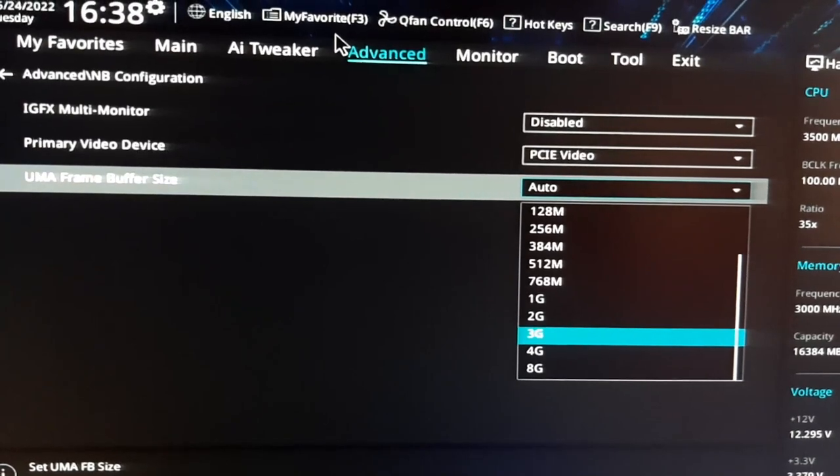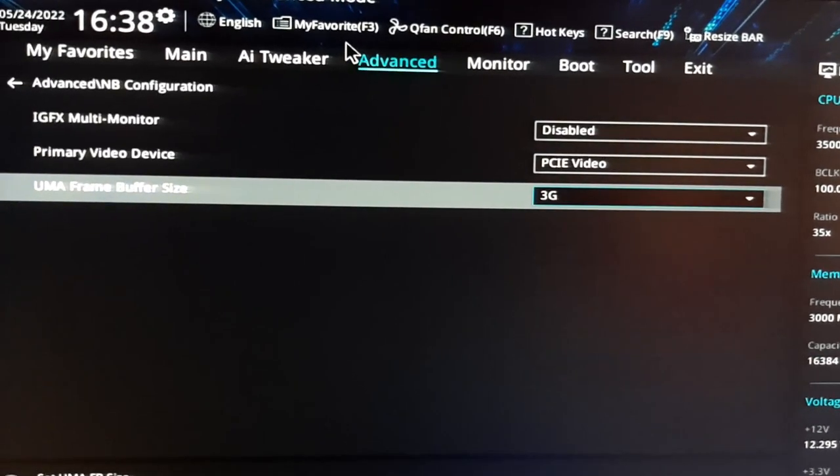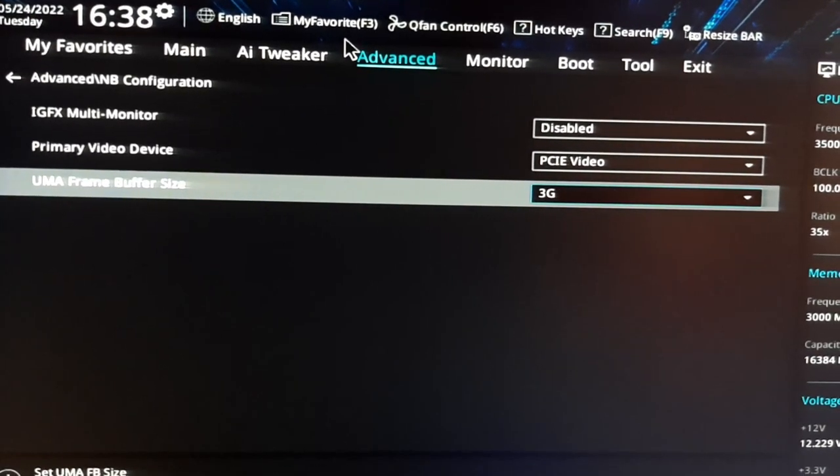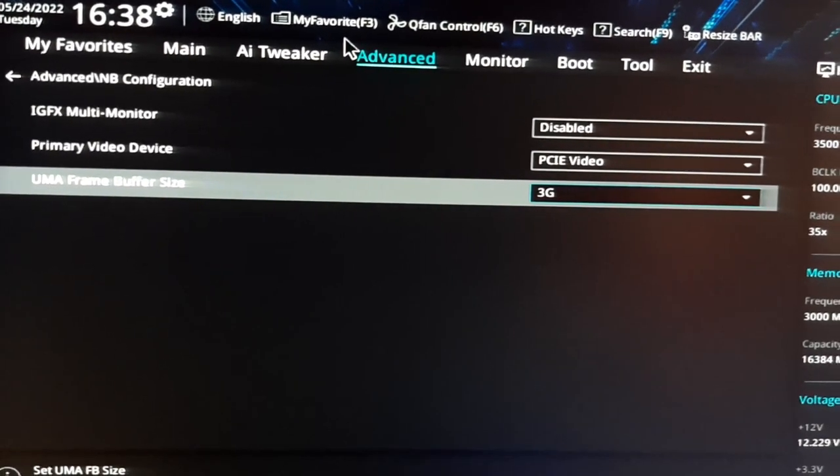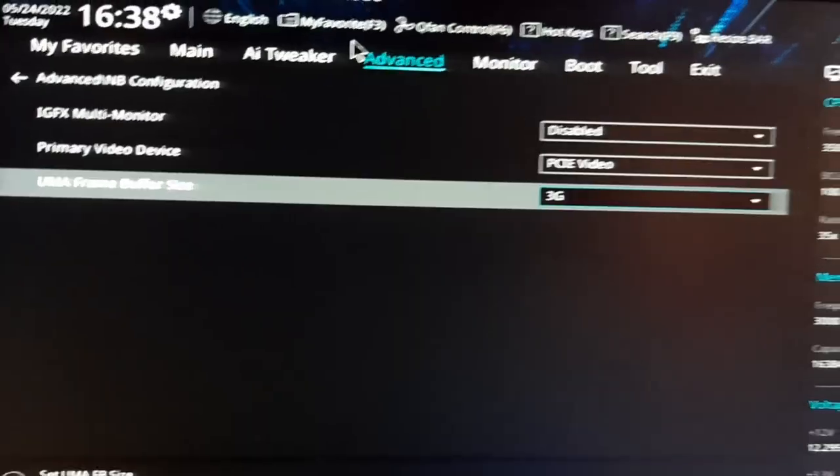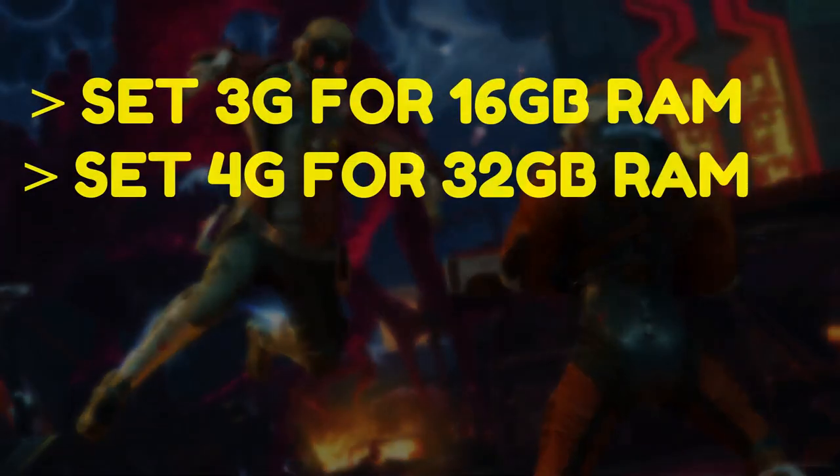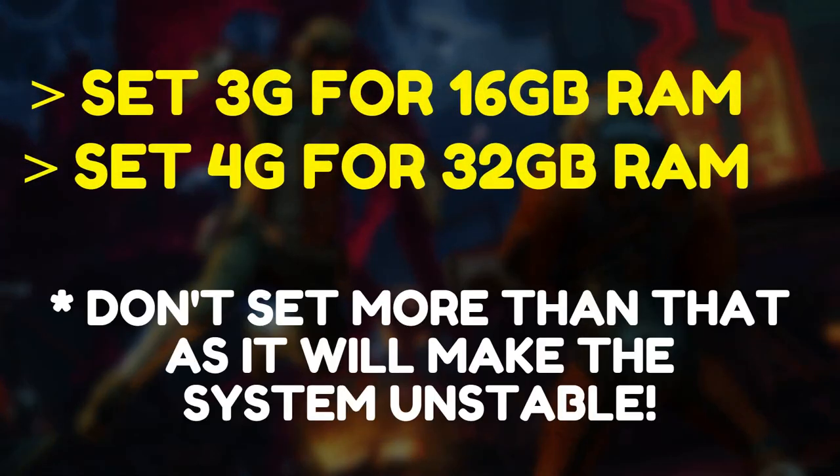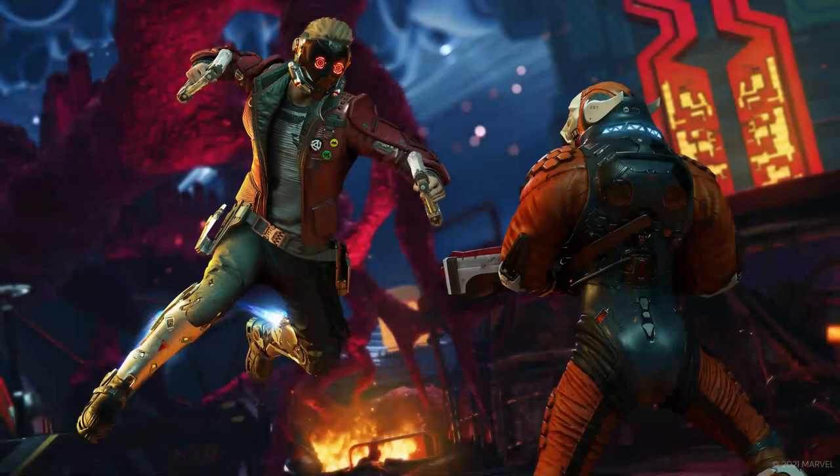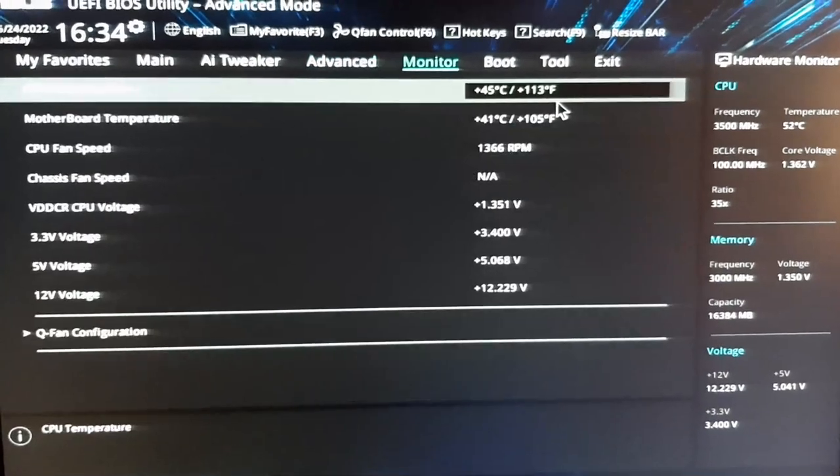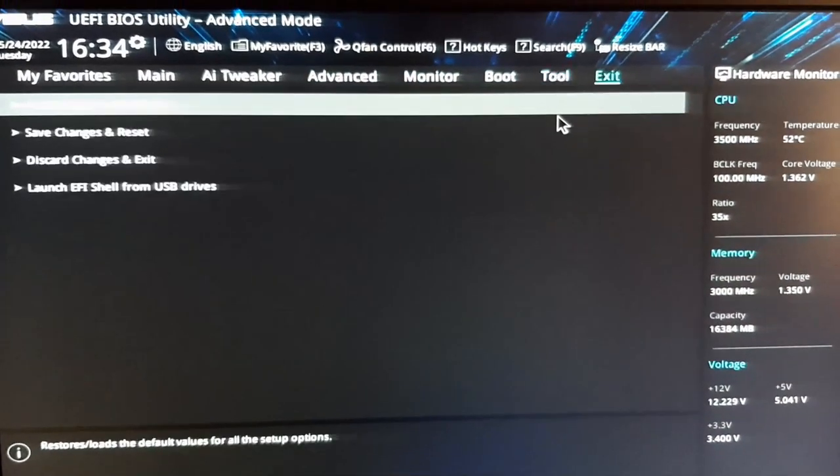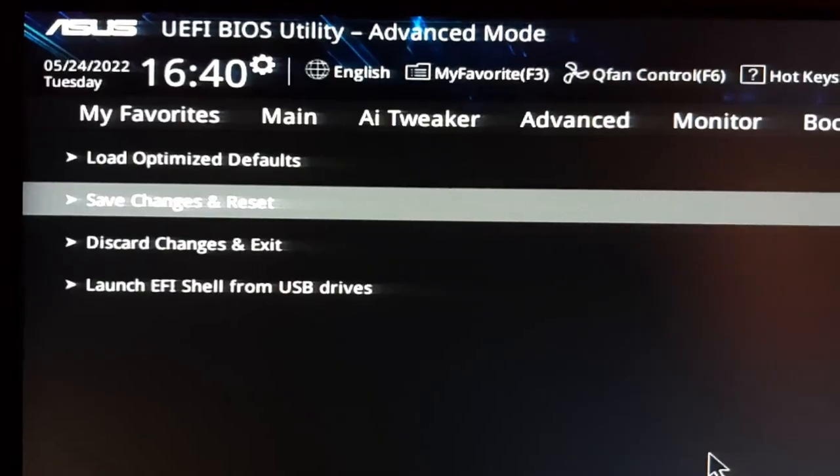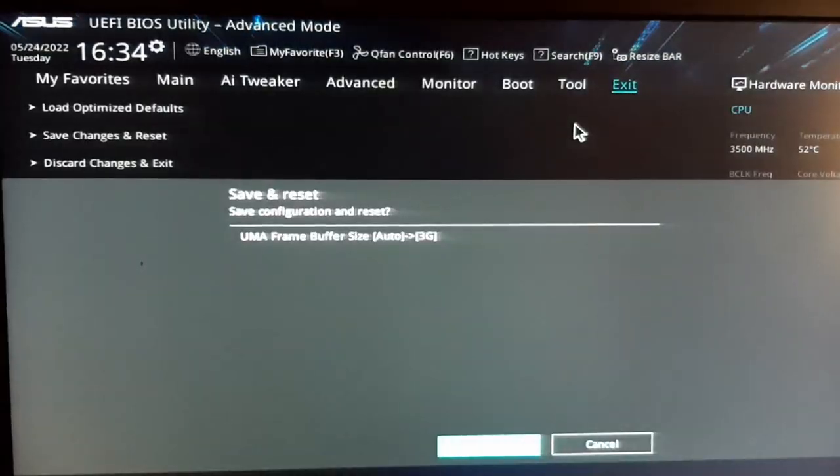If you are using 32GB dual channel RAM, then you can choose 4G, that is 4GB. But if you're on 16GB dual channel system, then let the UMA Buffer Size be 3GB and don't exceed beyond that as it will create various system instabilities. After all these tweaks and settings, save all these settings, exit the BIOS and boot to the Windows operating system.